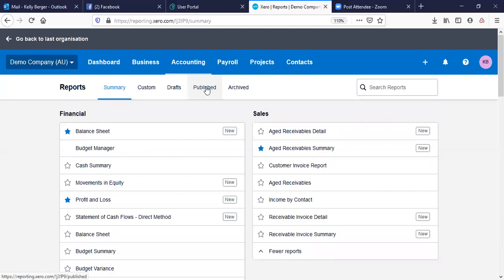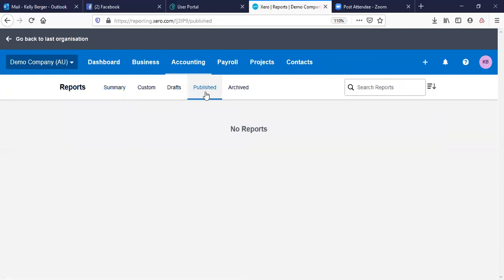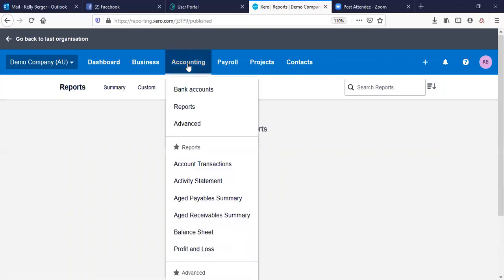When you run a report and want to save it as a snapshot, you can publish it and it goes into the Published section so you can see it later — including when it was published and by whom. That's a really handy feature of this system.